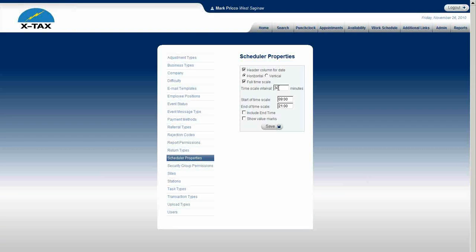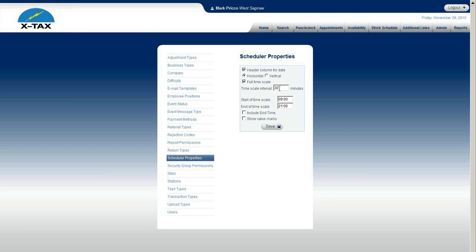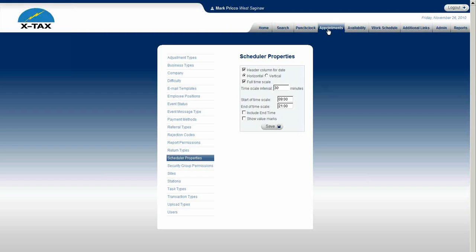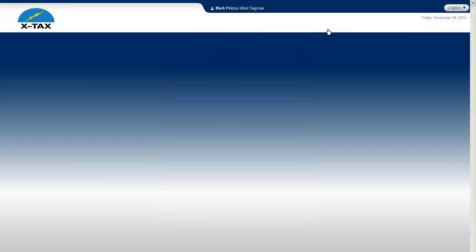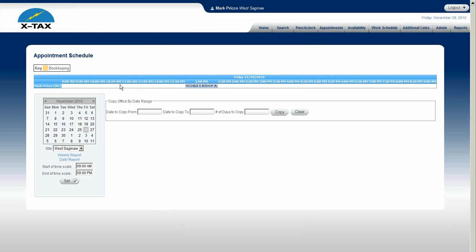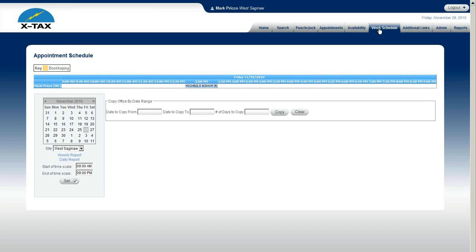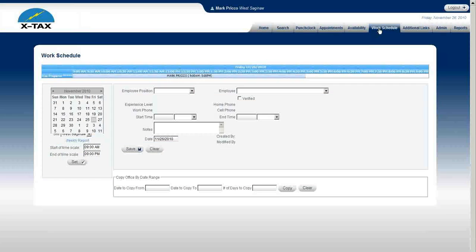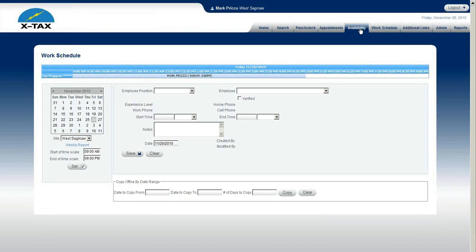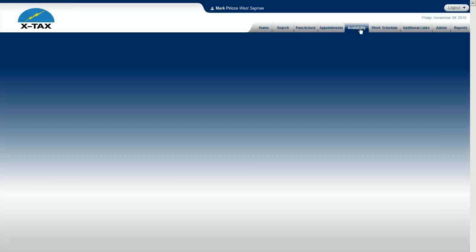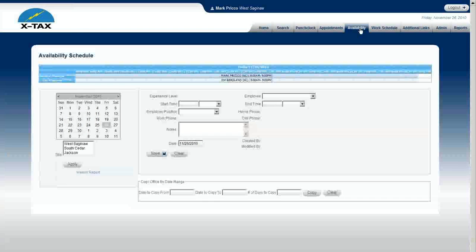So I'll cover a couple of these and show you when we change it, how it'll actually change in the appointment scheduler and the work schedule and the availability schedule. So let's go there right now. So I'll go on the appointment scheduler and right here it's showing from 9 a.m. to 9 p.m. And the same would be with the work schedule and the availability schedule.